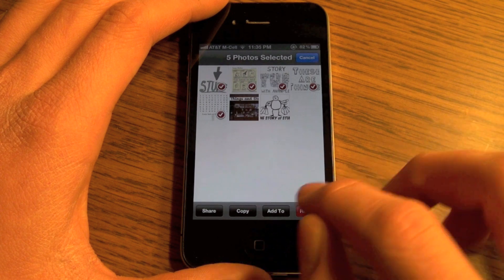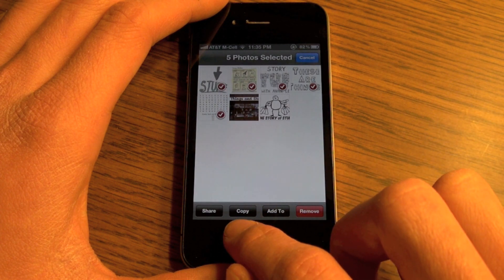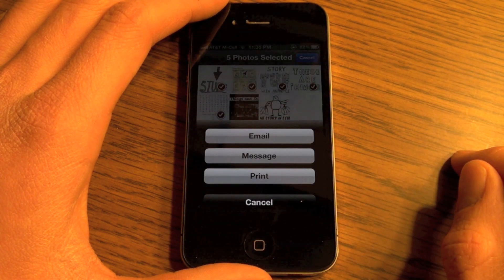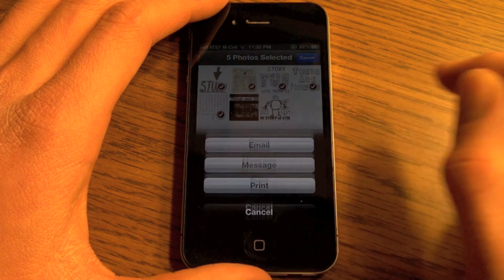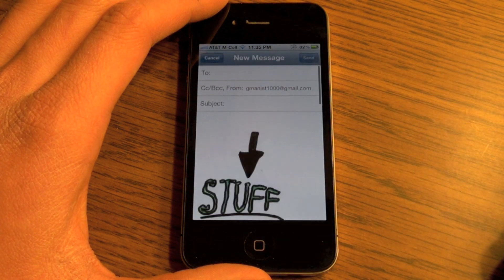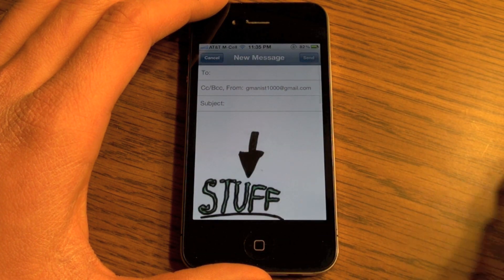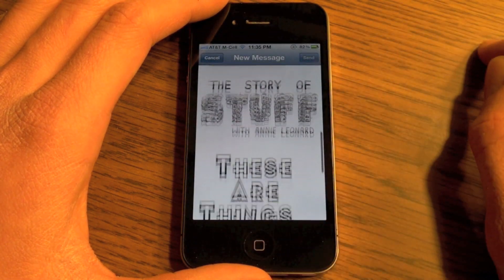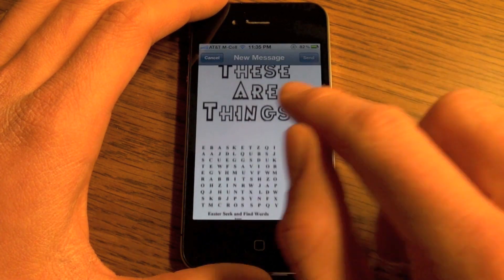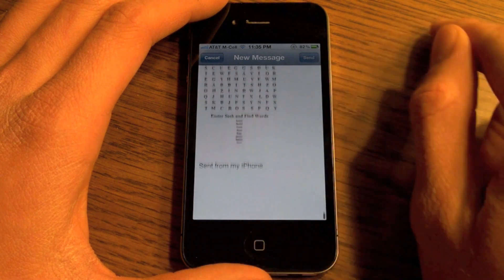To email you have to select five at a time. So we select five pictures, then hit Share, and the Email button is there. We hit Email and as you can tell, our five pictures are here in the email.